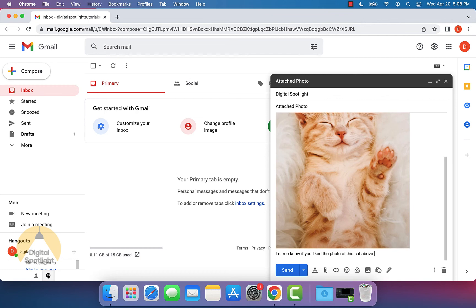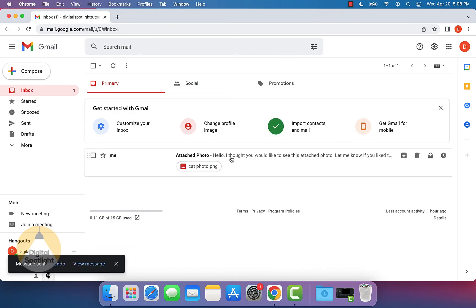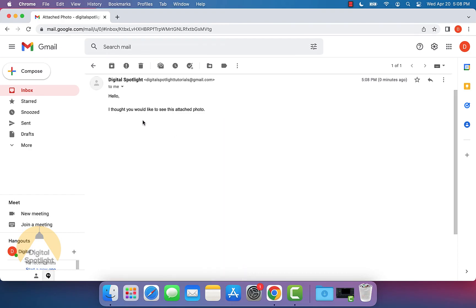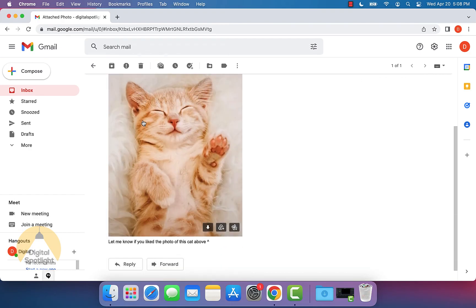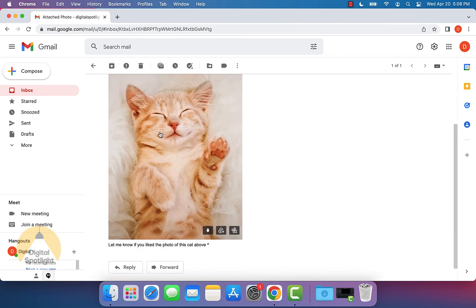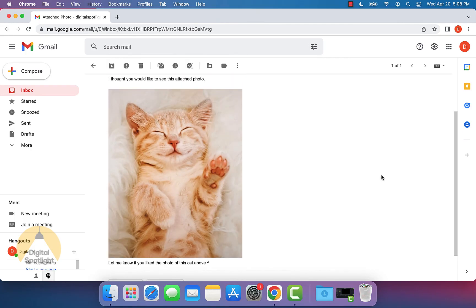We can go ahead and send this. Like I said, I sent this to myself so we can see this come through. As you can see, the email has the text that we entered as well as the photo right here. This is exactly how you can send a photo in Gmail step by step.